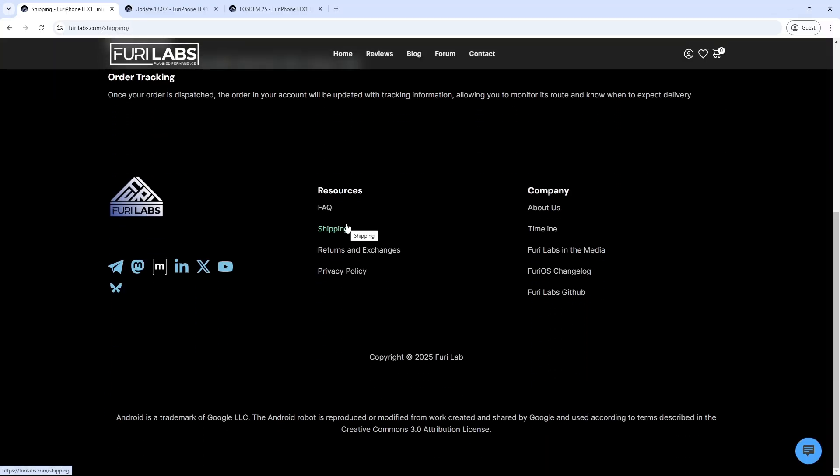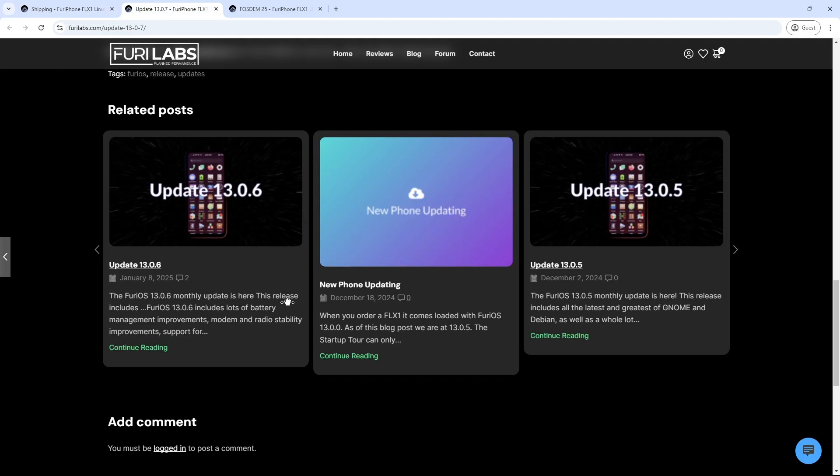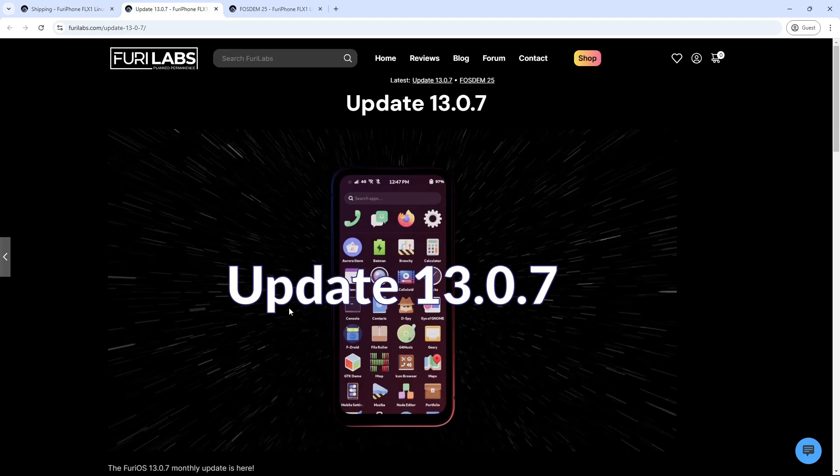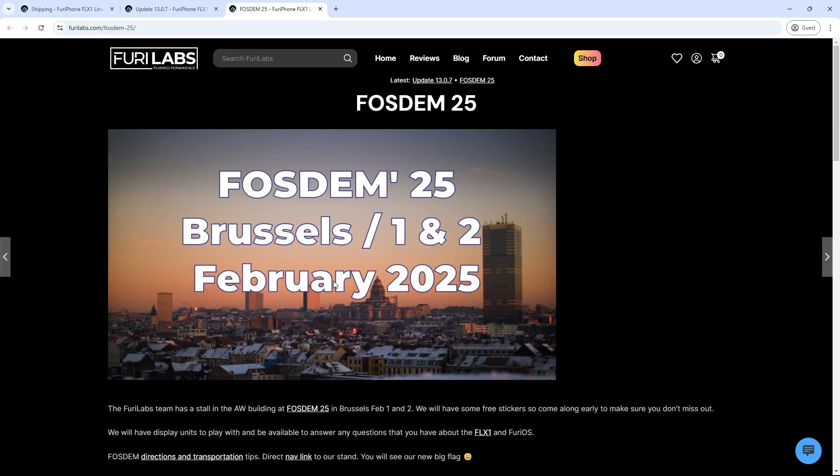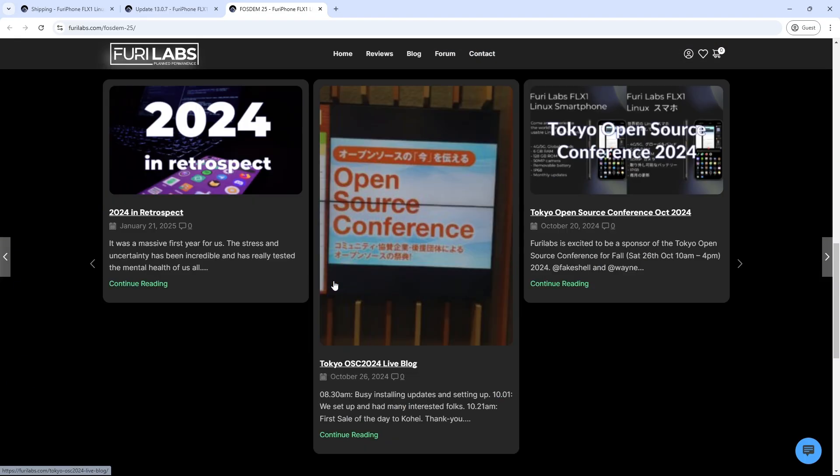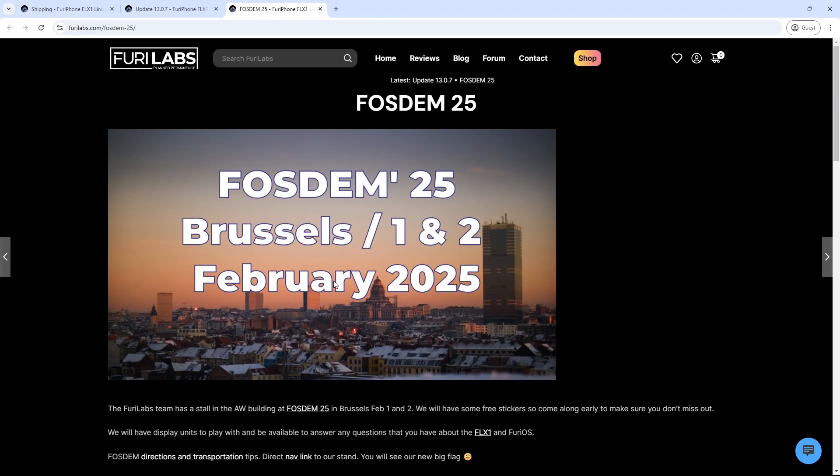User Feedback and Community Engagement: Early Adopters have shared positive experiences with the FLX1. Performance: Users report smooth performance in daily tasks, with efficient handling of both native and Android applications.